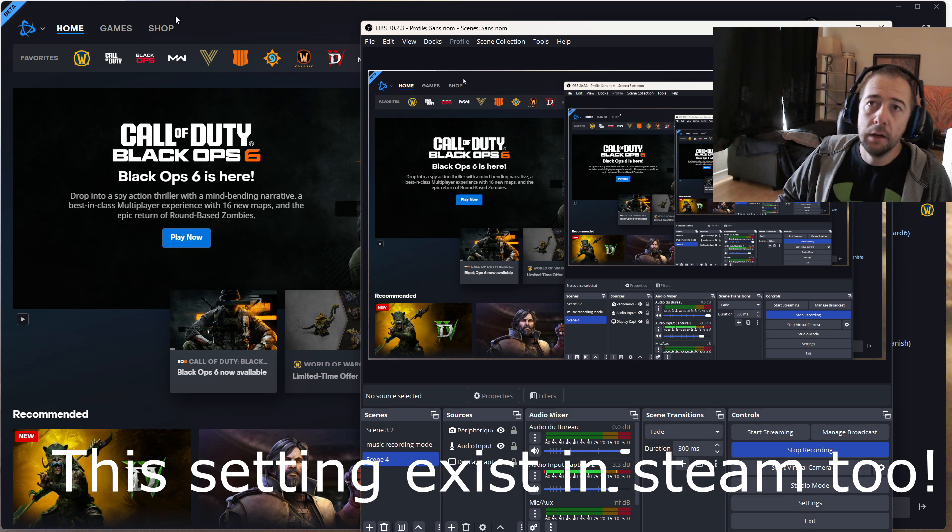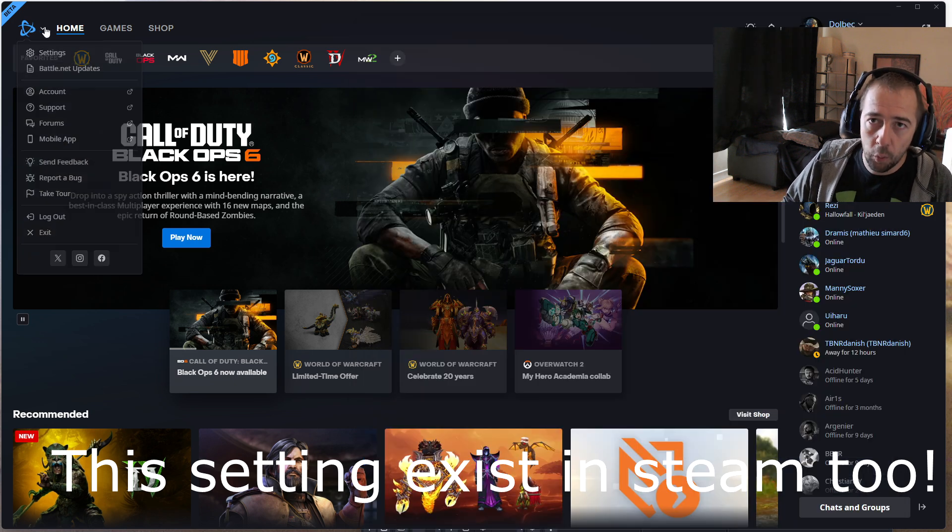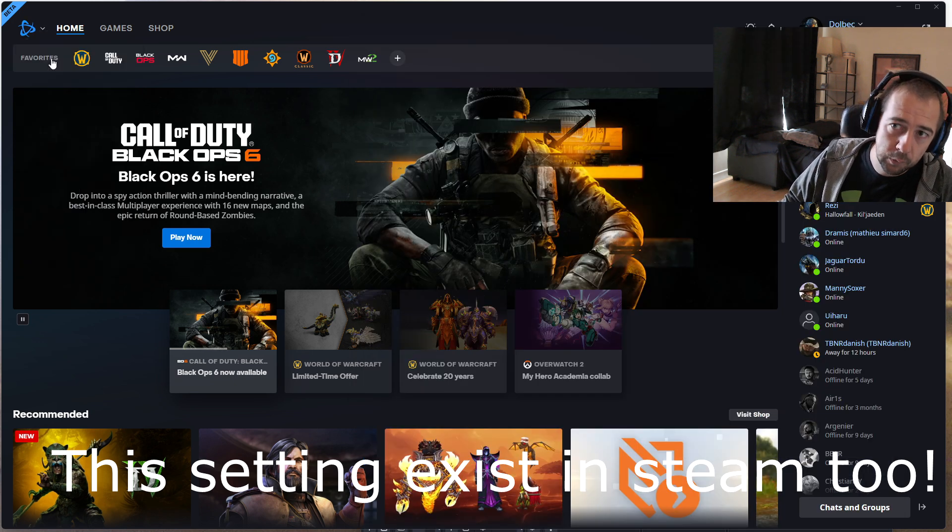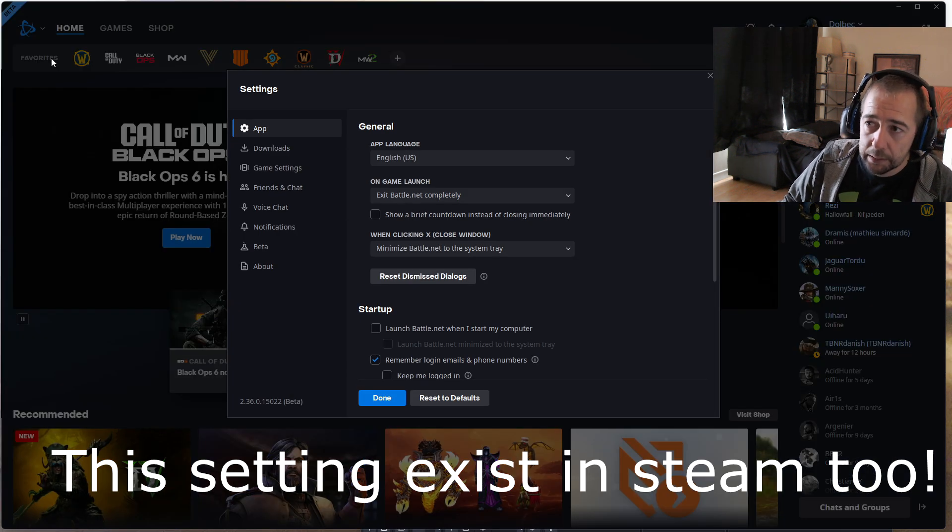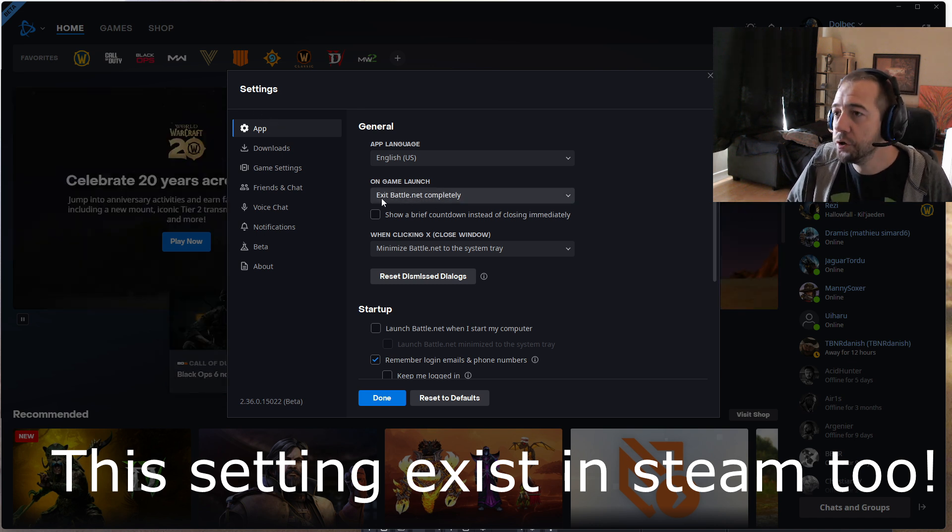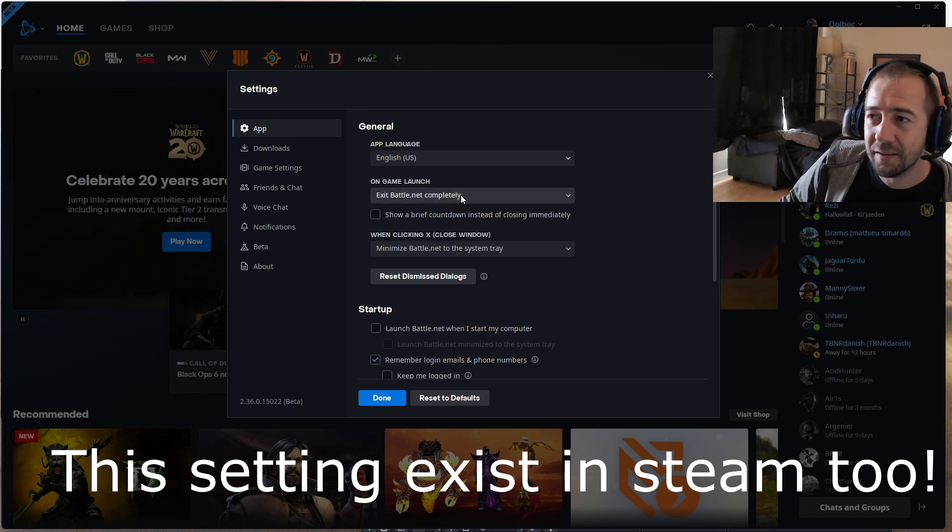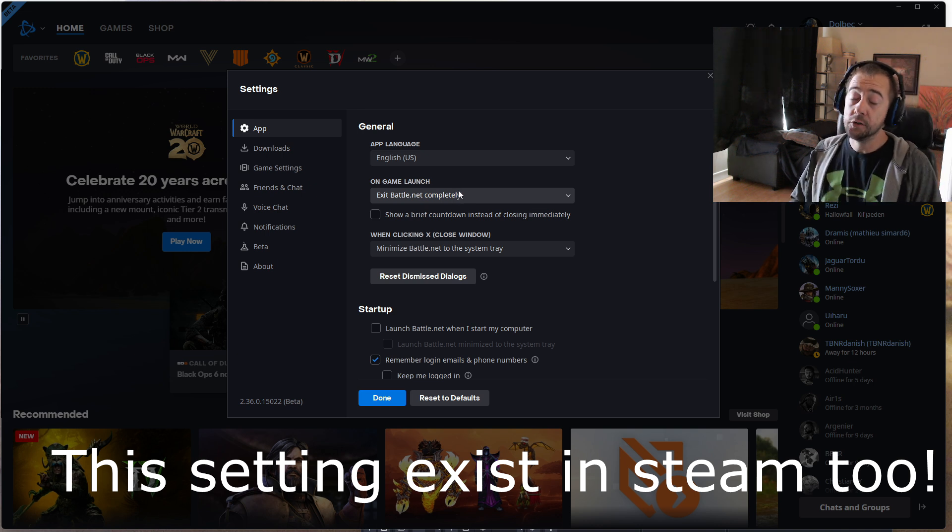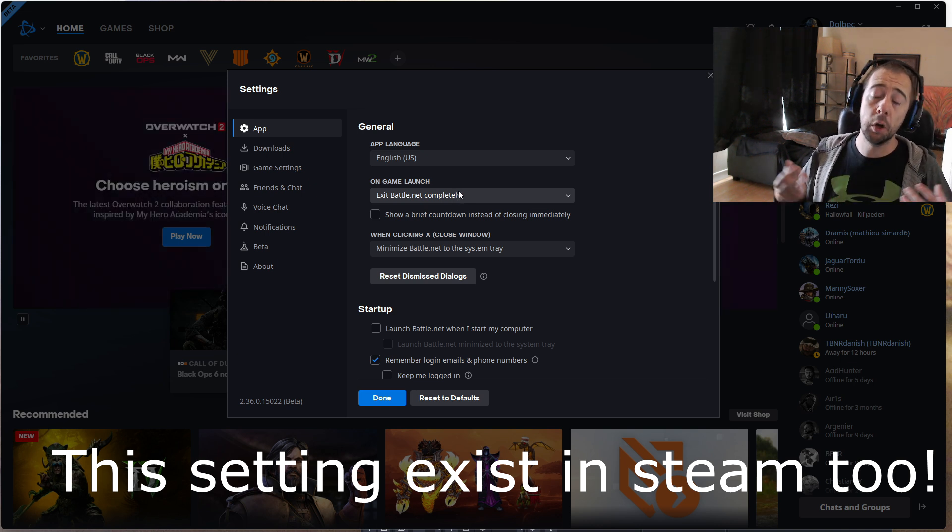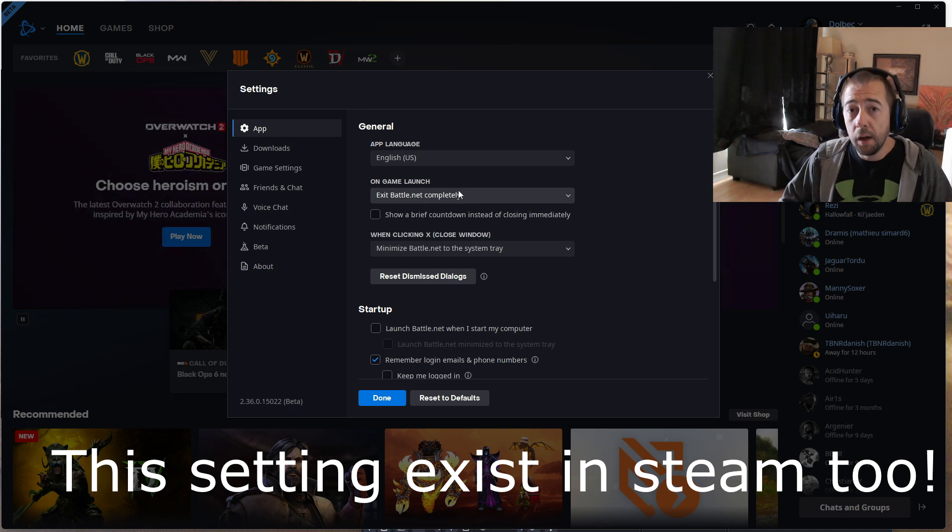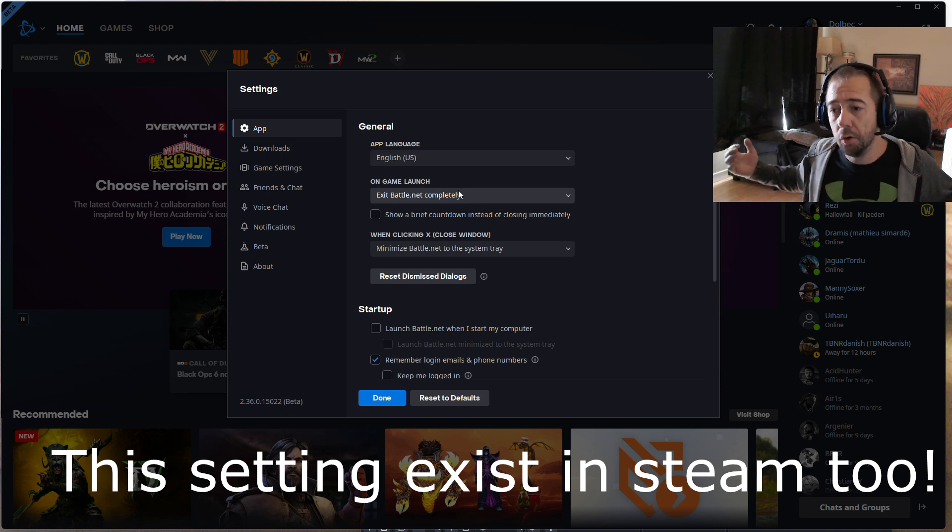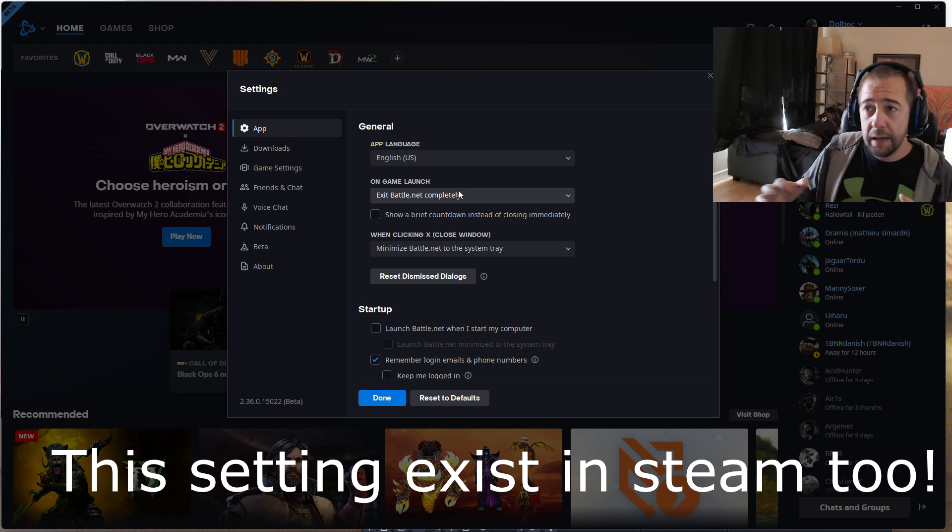Then what I did, you can see, I open Battle.net, I go in settings, and on game launch, exit Battle.net completely. This will close the overlay of Battle.net every time you're going to open the game, and this is one of the things that causes the DirectX kicks.